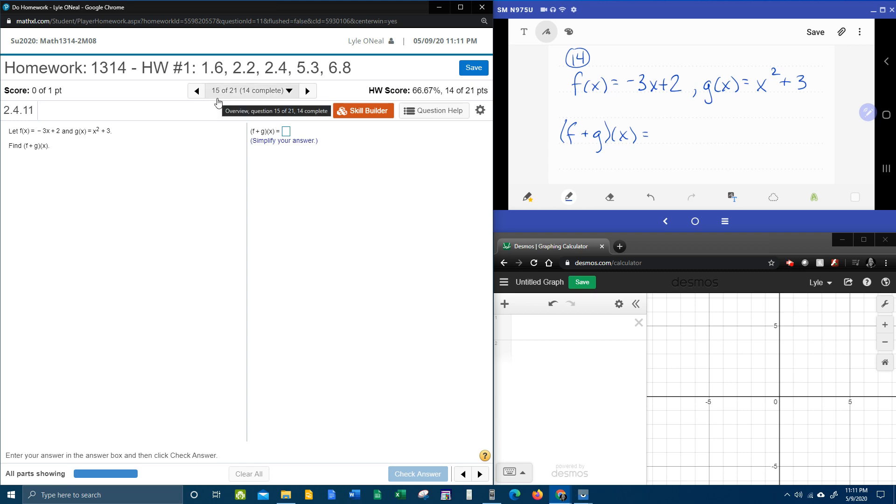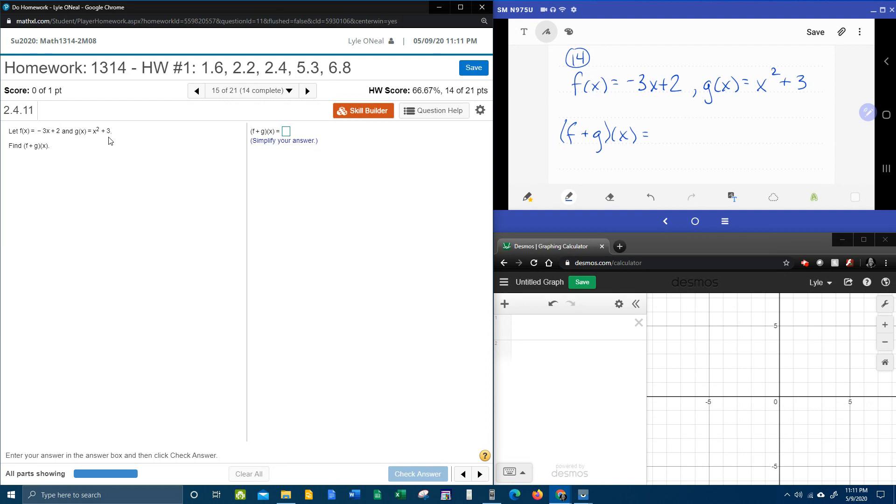All right, here we go. Question number 15 of our College Algebra homework number 1 in MyLabMath says let f of x equals negative 3x plus 2 and g of x equal x squared plus 3. They want us to find f plus g of x, and so right up here we're going to work that out.